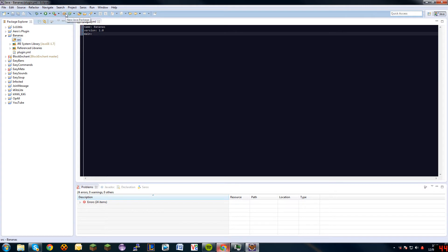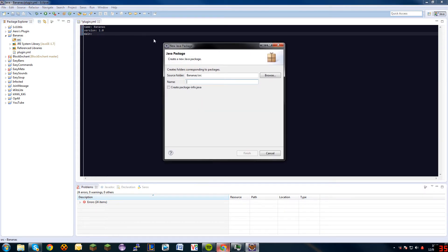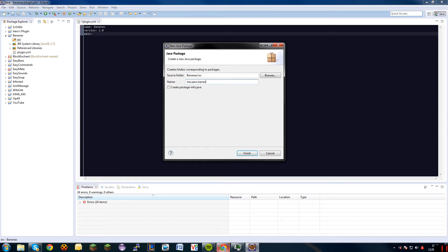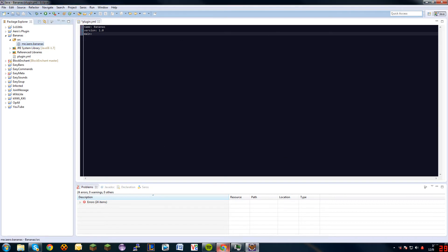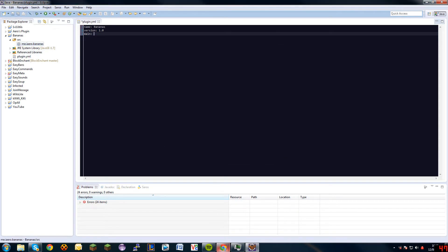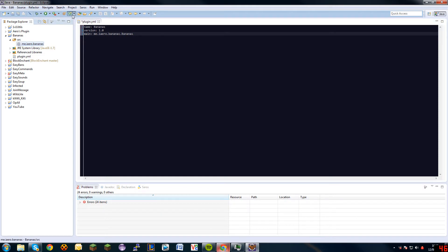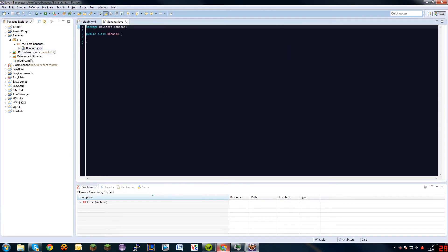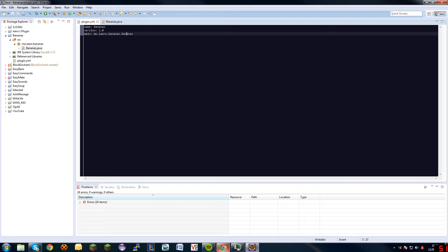So, you need to make a new package. The package can be pretty much anything, but it's advised that you use a domain name that you own or your email address or something. So, if you're going to use an email address, you do com.gmail.bananaman or something. But I've got my own, so... There. That should be the plugin name. So, in your main now, it'll be me.iro or whatever you've got. Me.iro.bananas.bananas. Bananas here, that's the main class, which we're going to make now. And there's the main class. So, this is correct now. Save it.